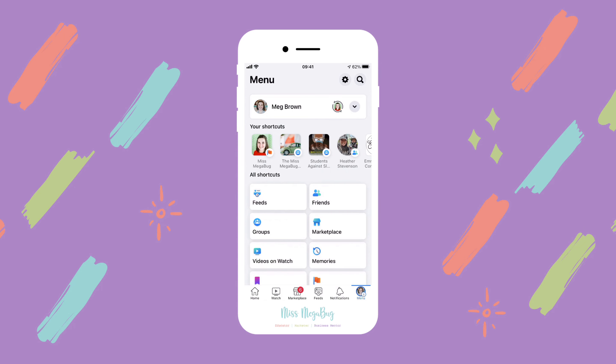The first thing we need to do is change who we're interacting as. All you have to do is click on your profile picture in the bottom right, then at the top click on your page's profile picture. If you don't see your page's profile picture on the right side, click on that down arrow and navigate to your page.